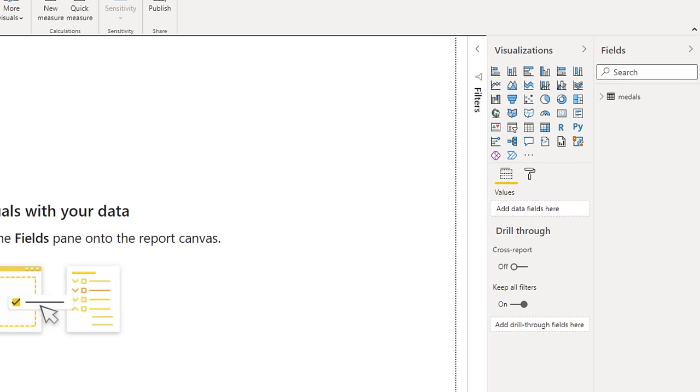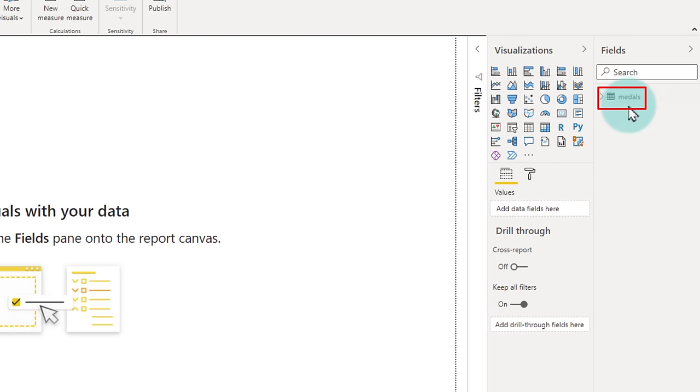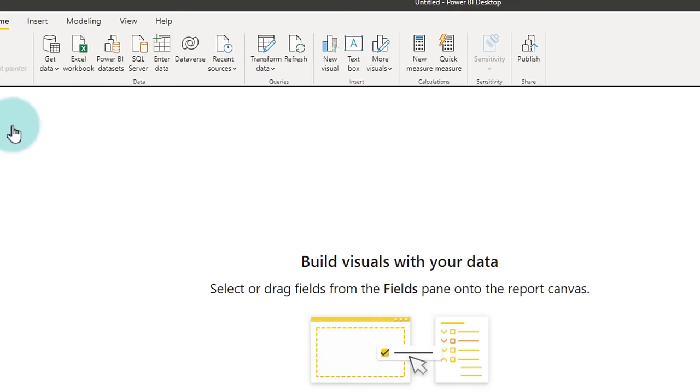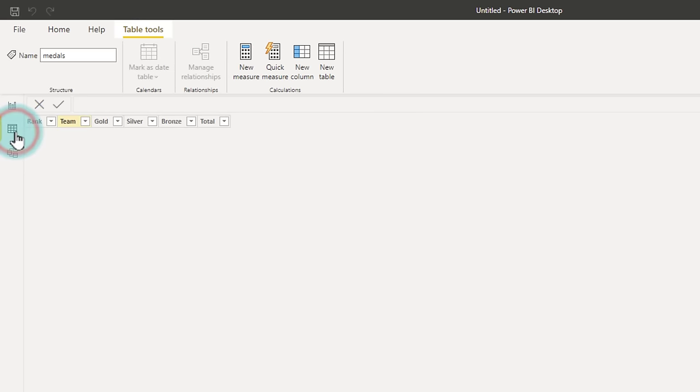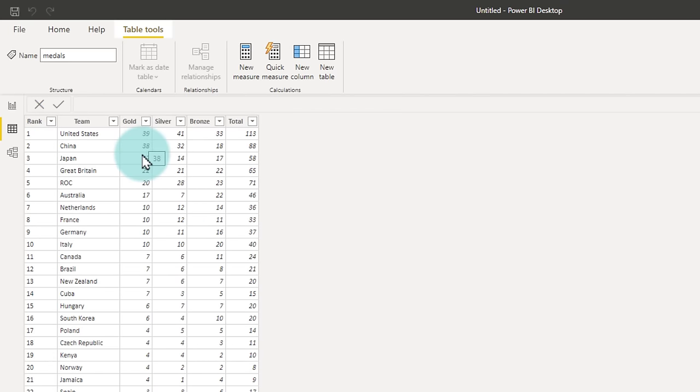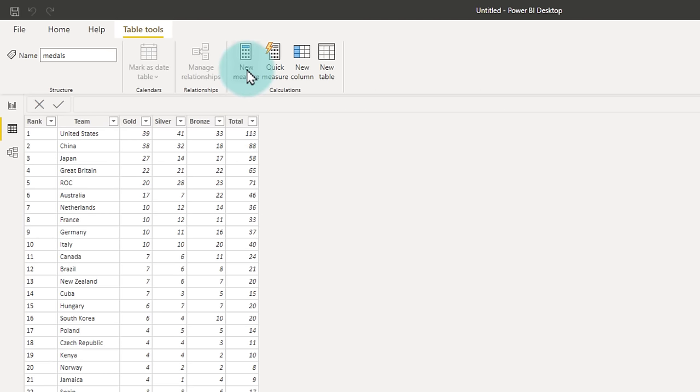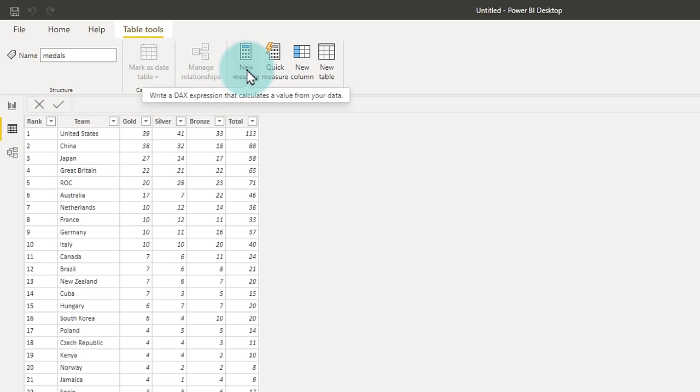So now Power Pivot has access to this medals table and from here I can build some calculations. Already the medal table is fairly clean, I can view it from the data view and everything looks nice and good. But what we will do is we will calculate percentage of gold medals as against total medals. So to calculate such a thing, we will add a new measure.